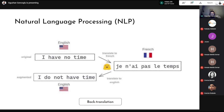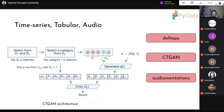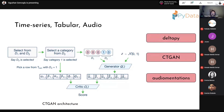Another trick in NLP is back translation: translate your English text to, for example, French and back to English. This gives variation and is used quite a lot nowadays. For time series, tabular, and audio data, there are several libraries: tsaug and CTGAN for tabular data. CTGAN trains a generative adversarial network on your tabular data and you can sample from that distribution to generate augmented tabular data. Audiomentations can be used to augment audio data.